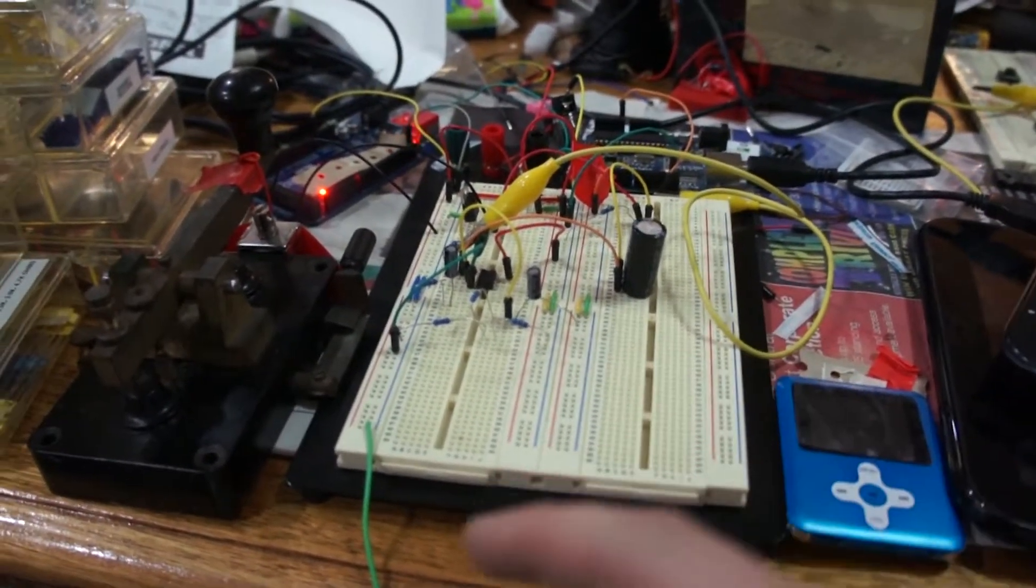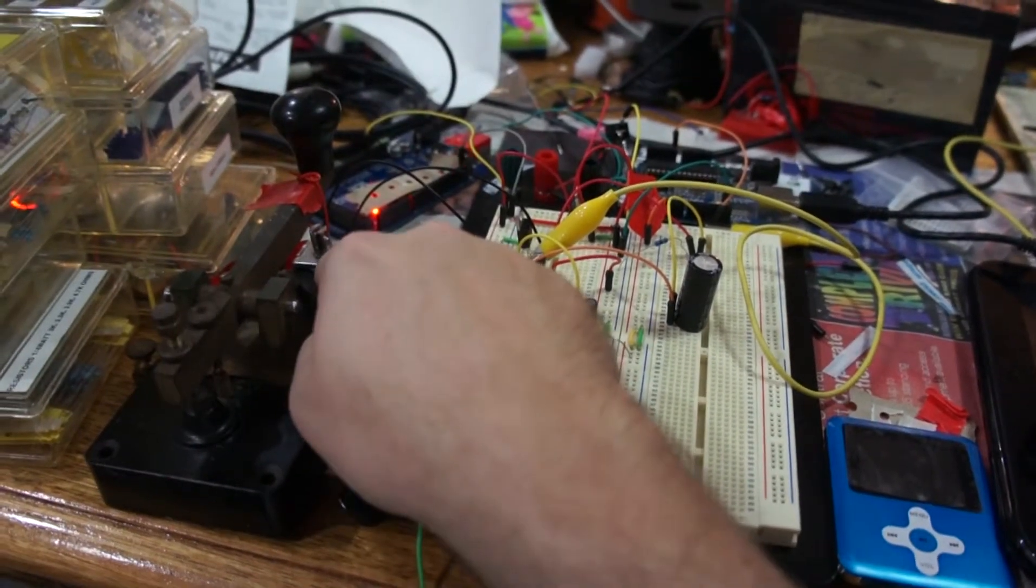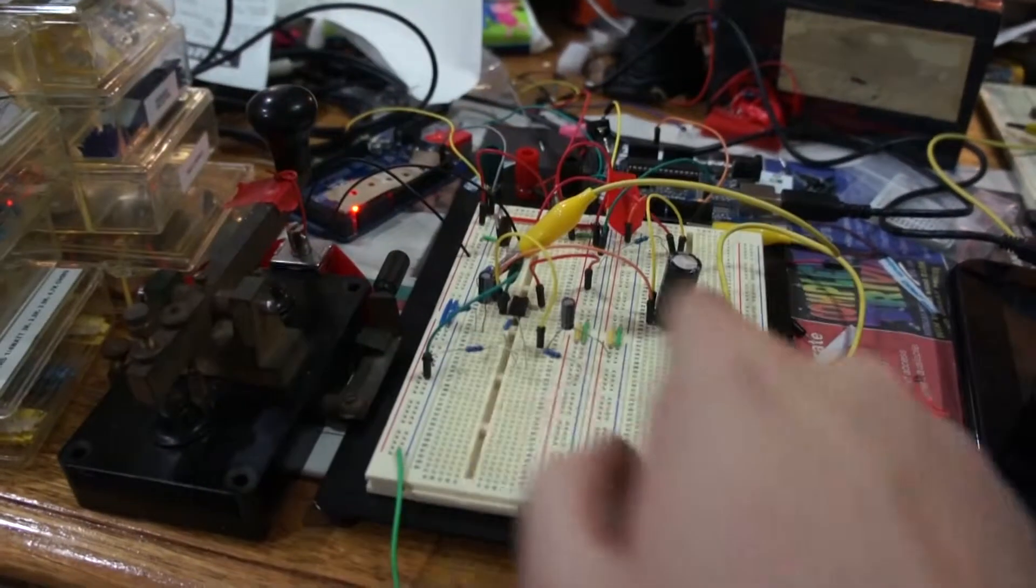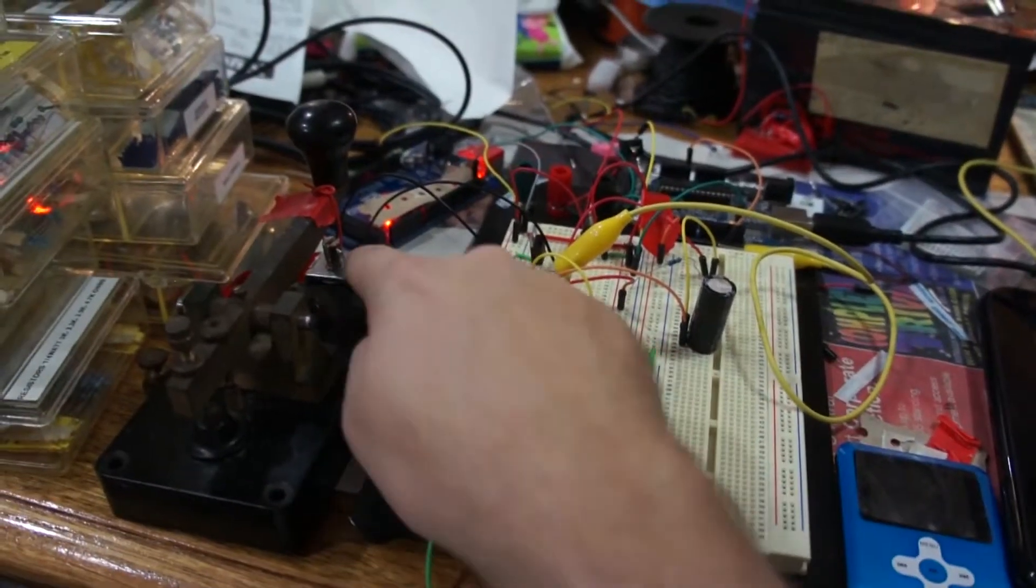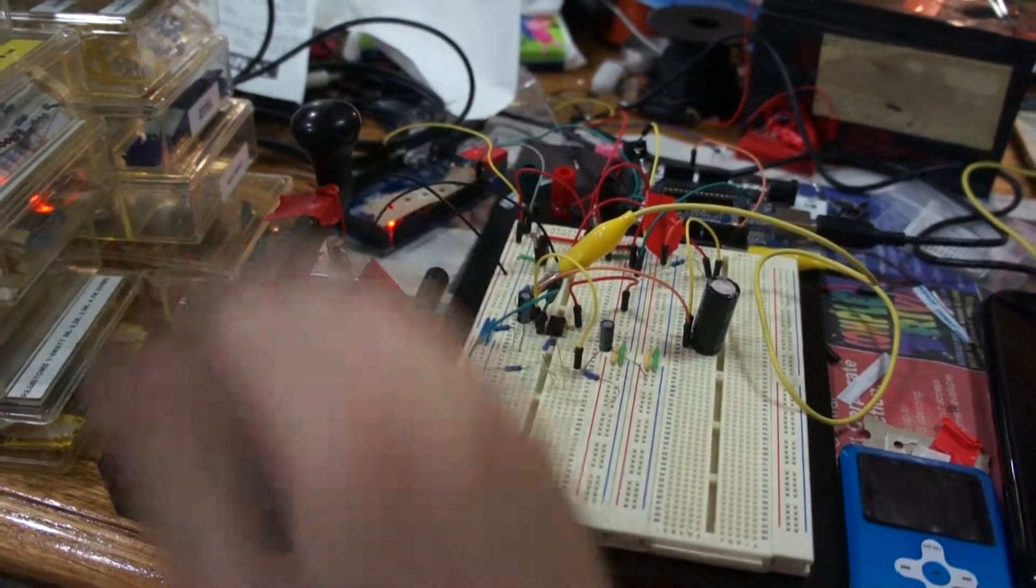Anyway, so right now this thing is actually vibrating. See, I'm sending sound through. And this is actually just going, bzz, bzz, like that.